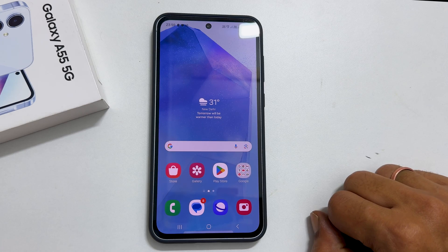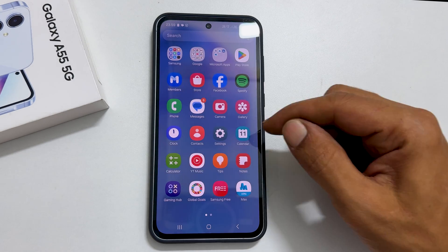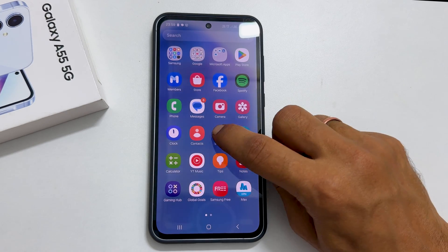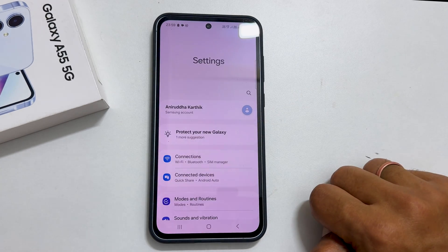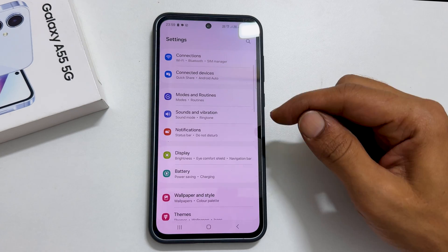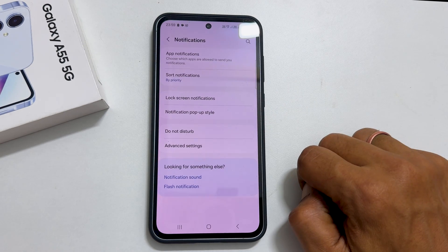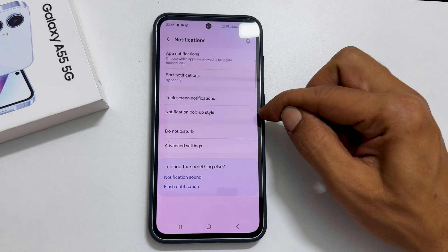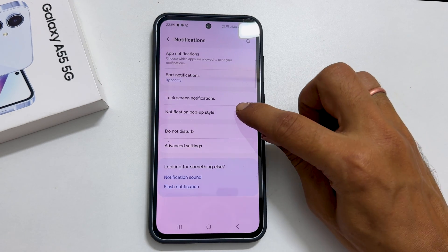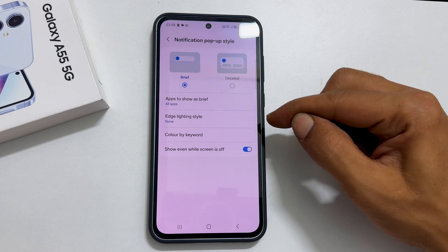To enable edge lighting, go to Settings. Here, tap Notification. Next, go inside Notification Popup Style. Choose Edge Lighting Style.